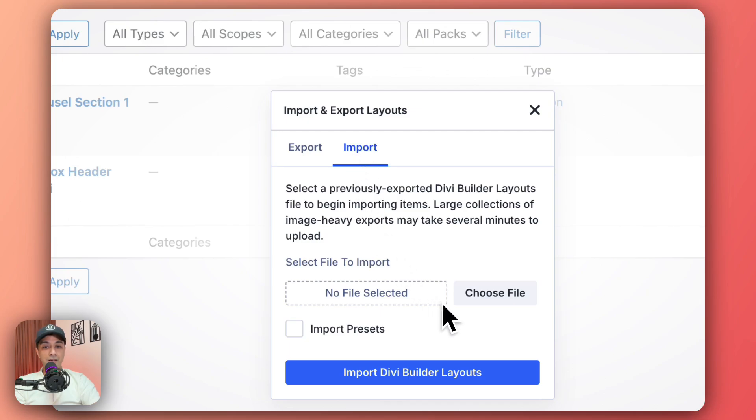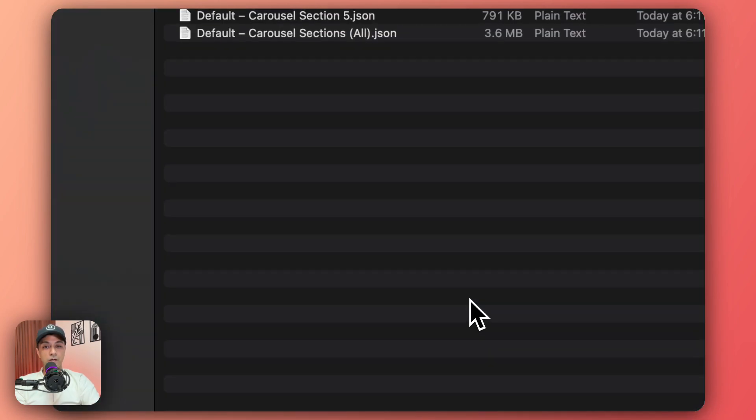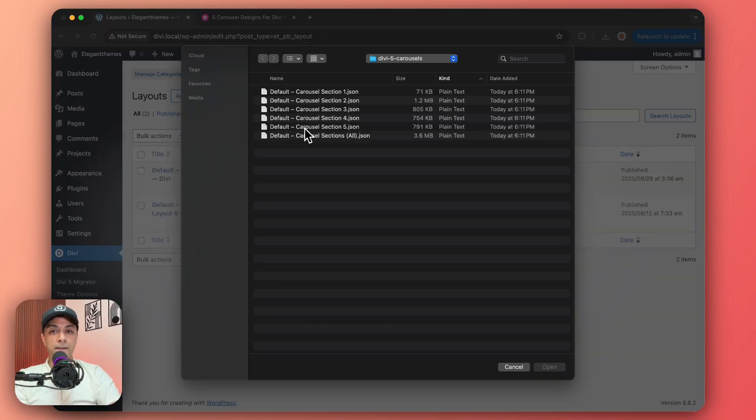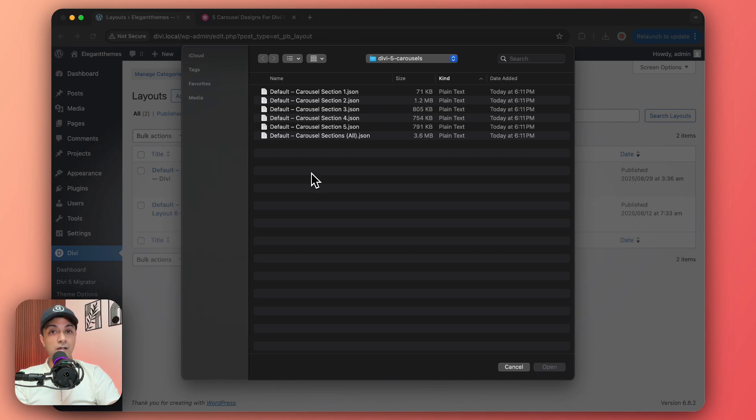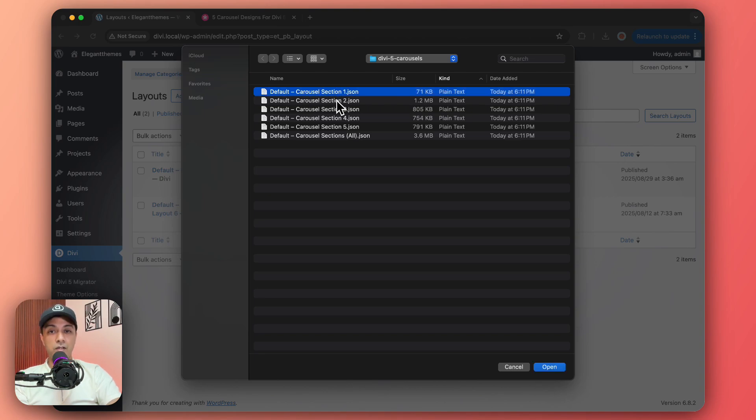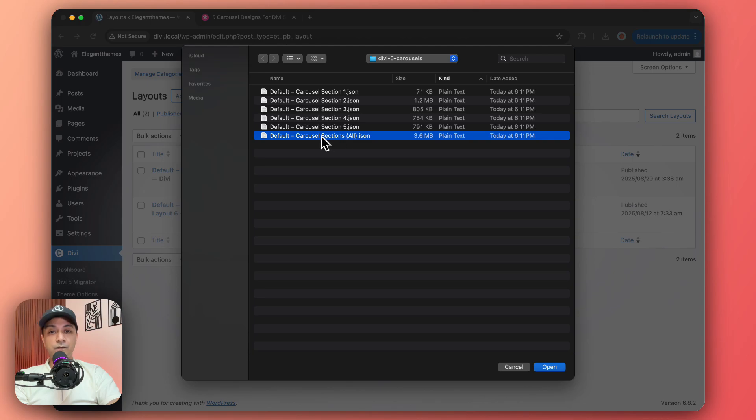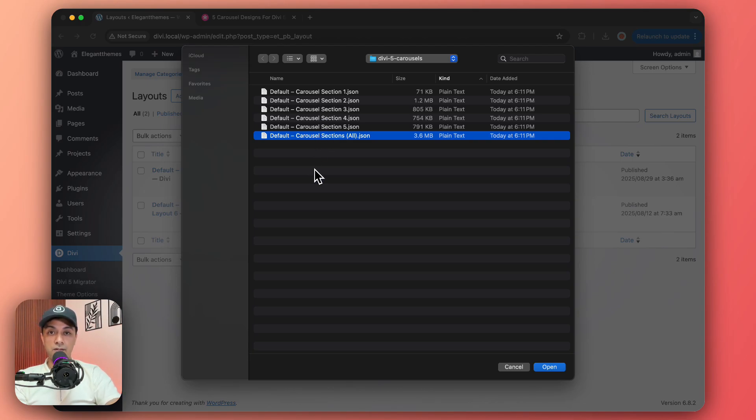And now let's select our files. So we click on choose file and here are all the design templates that we have extracted from the zip file. So you can go ahead and import all these carousel designs as individual sections, or you can import one single JSON file and it will import all the sections containing all these carousels.